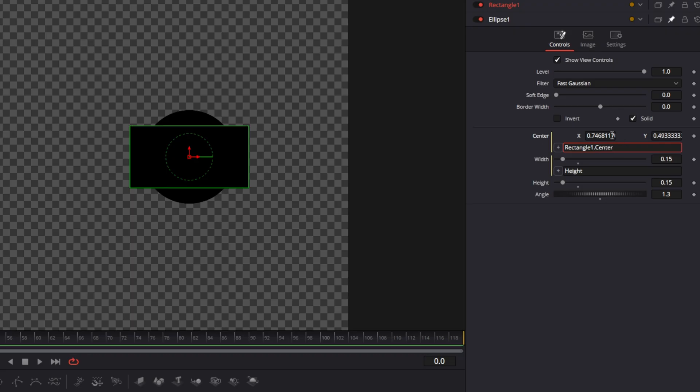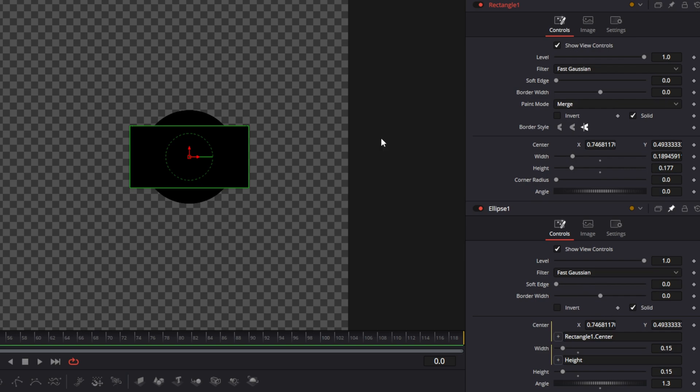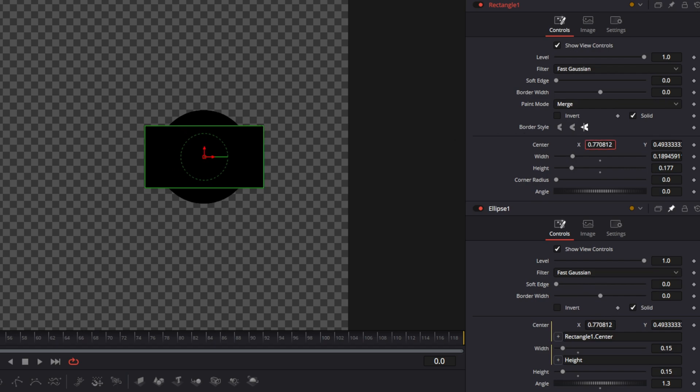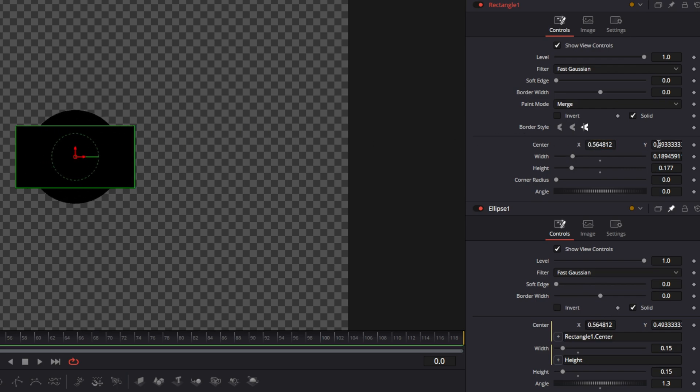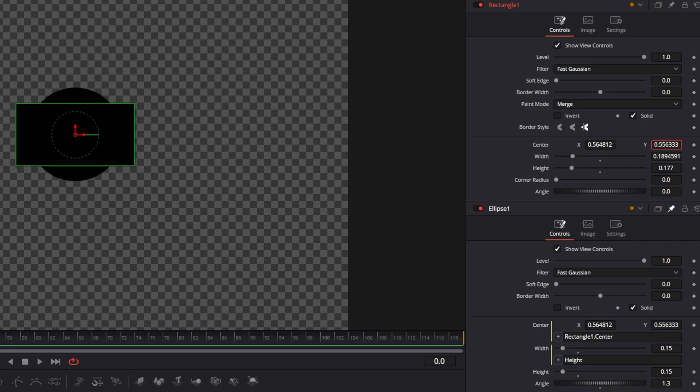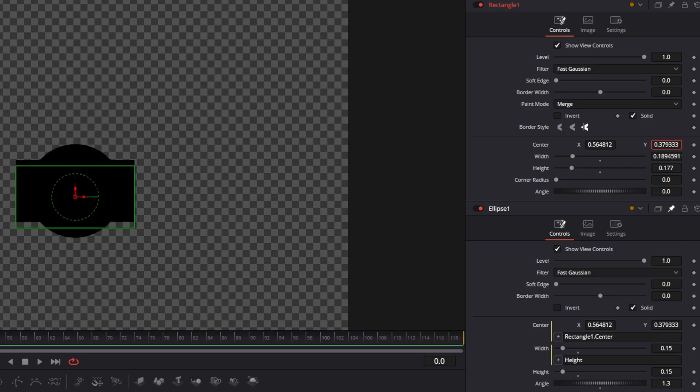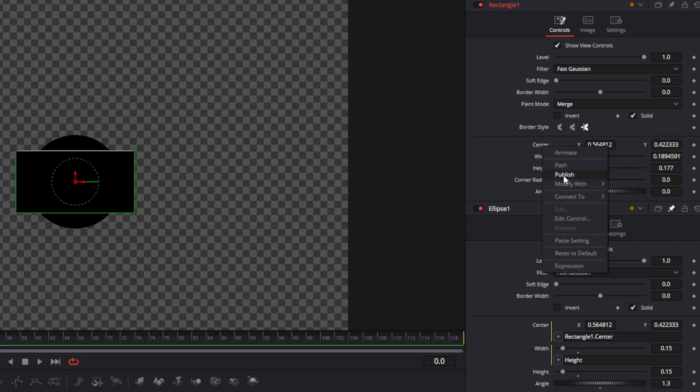Now you see that the rectangle will be the same as the mask. So when we change the center, we're changing both together and we're changing the Y both together.